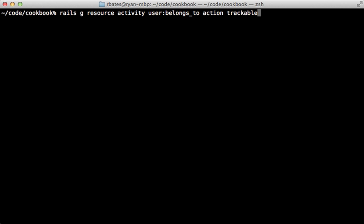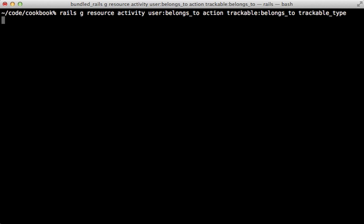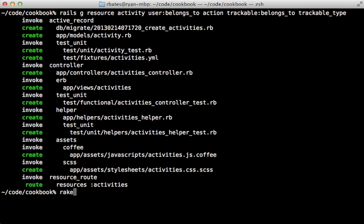The object being acted on I'll call 'trackable', like the public_activity gem does. I want this to be a polymorphic association so it can belong to either a comment or a recipe. In Rails 4 the generator will support 'belongs_to polymorphic', but since we're not there yet, I'll just add a trackable_type column and then run the migrations to create the activities table.